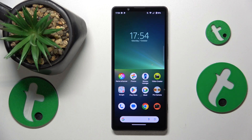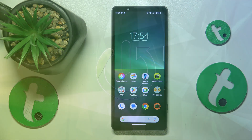This is Sony Xperia 5 Mark 5 and today I'll show how you can block all spam and robocalls on this device.